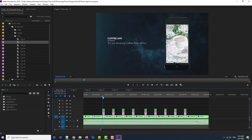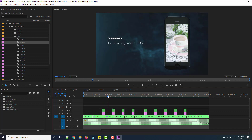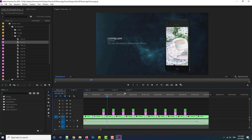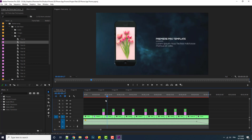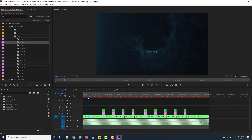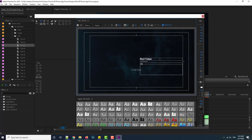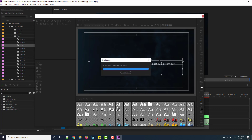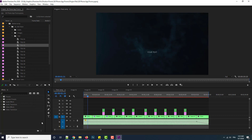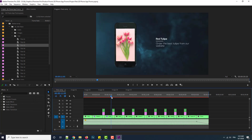We continue with the other text slots. Here I have the second text — I will change it. The second image is a tulip, so let's go to text three and write 'Tulip' and 'Order the best tulip from our website'. Close the window and here we see the second text updated.